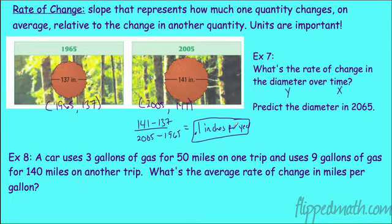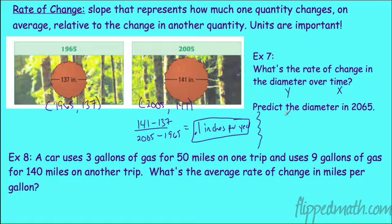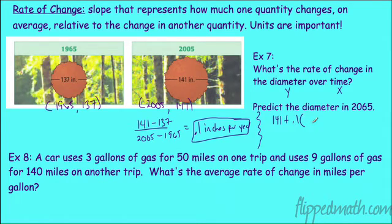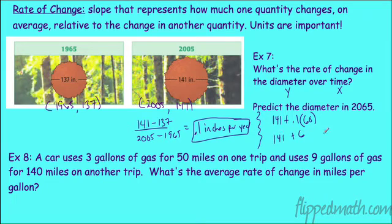Predict the diameter in 2065. Right now in 2005 it's at 141 inches, growing 0.1 inches per year on average. From 2005 to 2065 is 60 years. 60 times 0.1 is 6, and 141 plus 6 is 147 inches. It's not growing very fast.